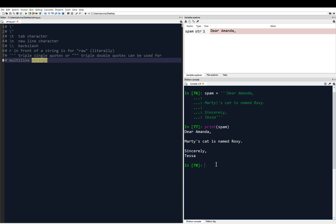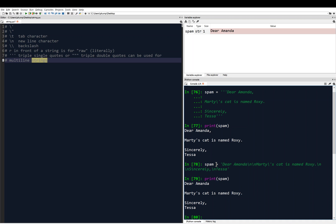This is equivalent to using single quotes with explicit escape characters: spam equals 'dear Amanda\n\nMarty\'s cat is named Roxy.\n\nsincerely\nTessa'. If I print spam it gives the same result. So backslash N or triple quotes both handle those new lines.